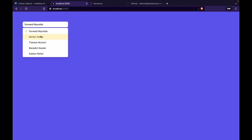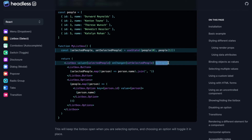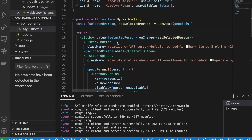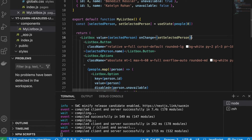We refresh the page and can see it has the active style and a nice check icon in front of each name. Now in this list box we can select a specific person, but we can also make it select multiple people by adding the 'multiple' prop to the Listbox. We copy 'multiple' from the docs and add it to our Listbox component.